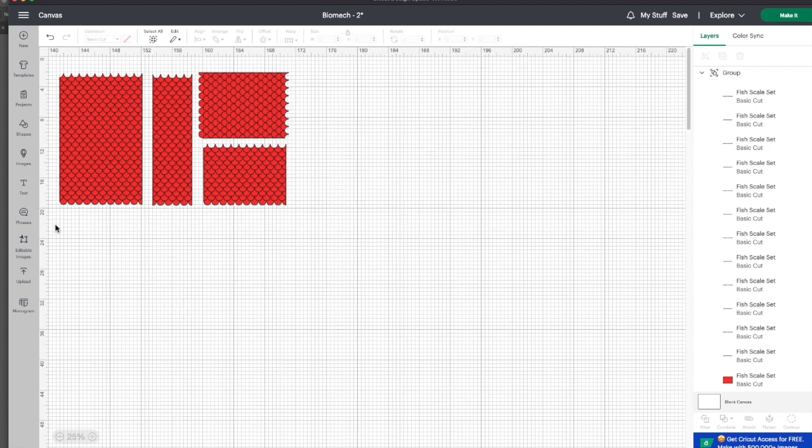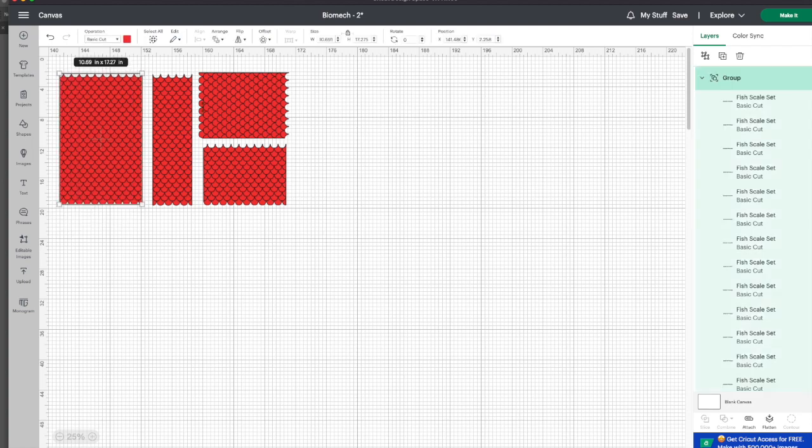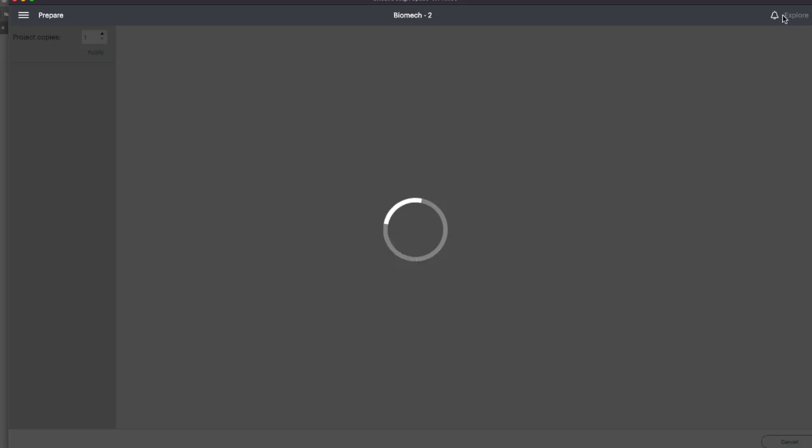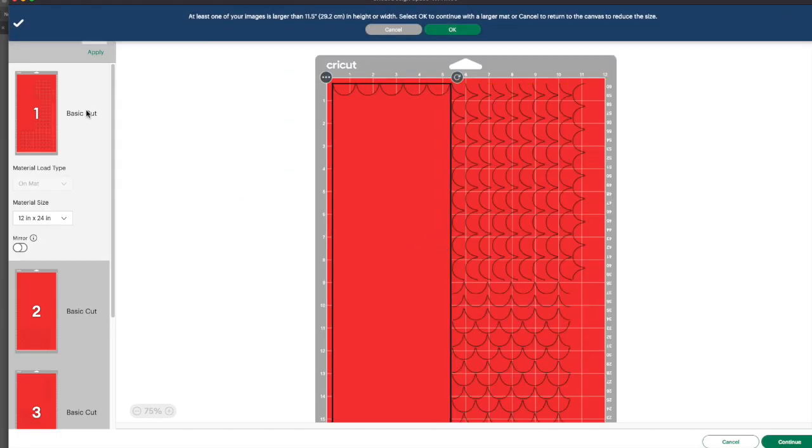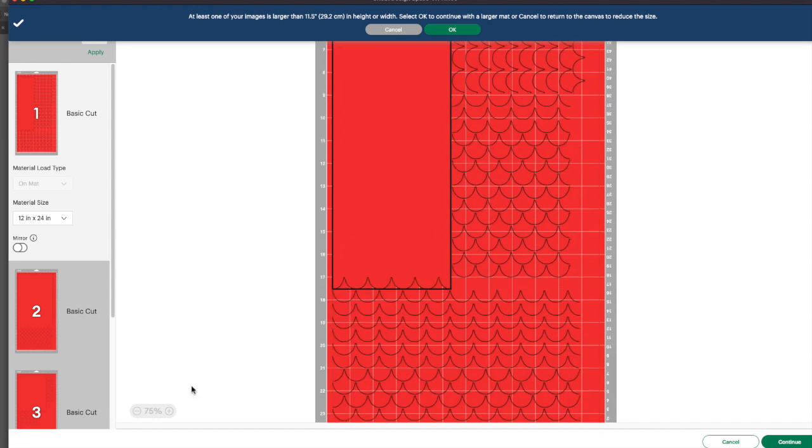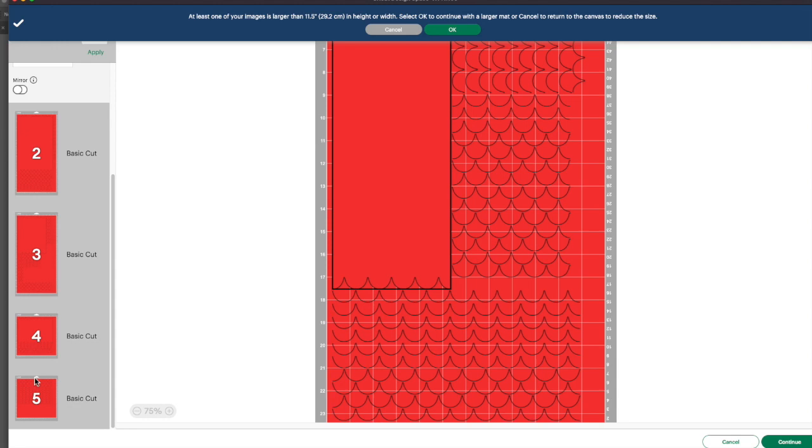But the problem we've been having with this new update, when you go to make it, I'm going to go here, I'm going to go to make it, and it jumbles everything around. What it's trying to do, it's trying to be smart, but it's really being stupid, because it's trying to cut as much vinyl, as little vinyl as possible, but it doesn't take the design into consideration at all. It just keeps trying to cut everything.